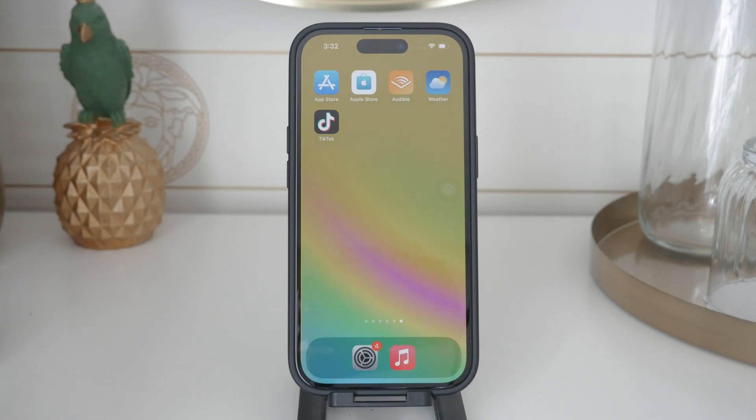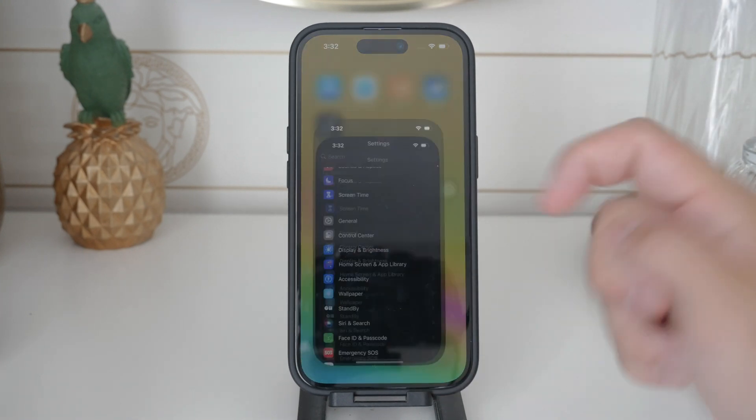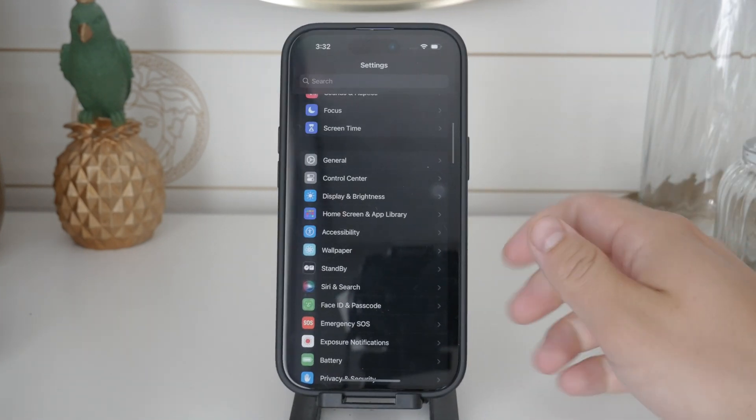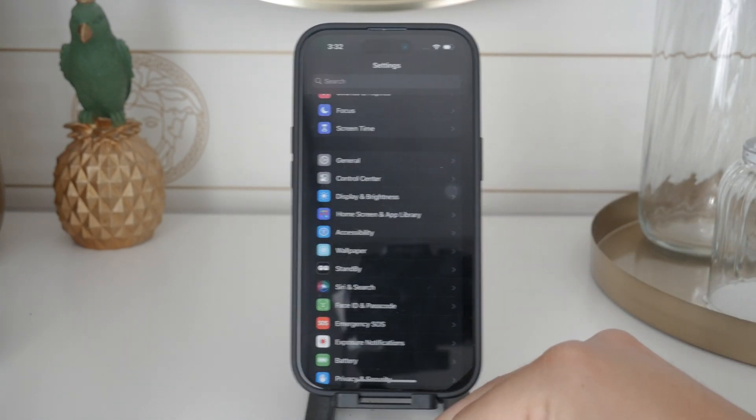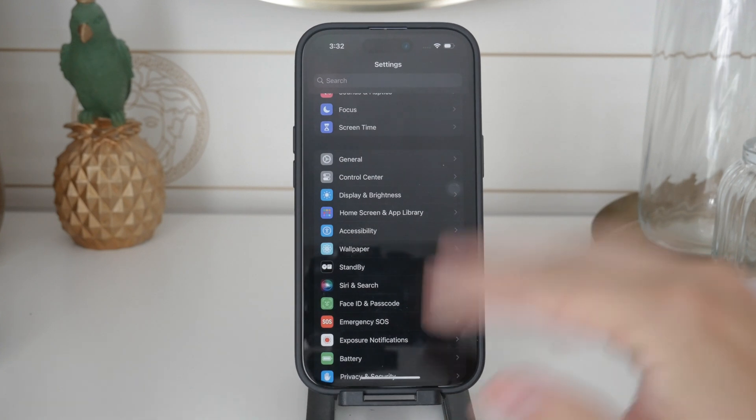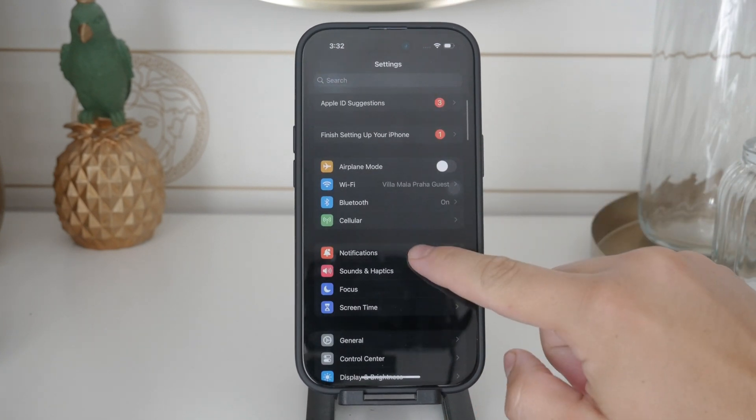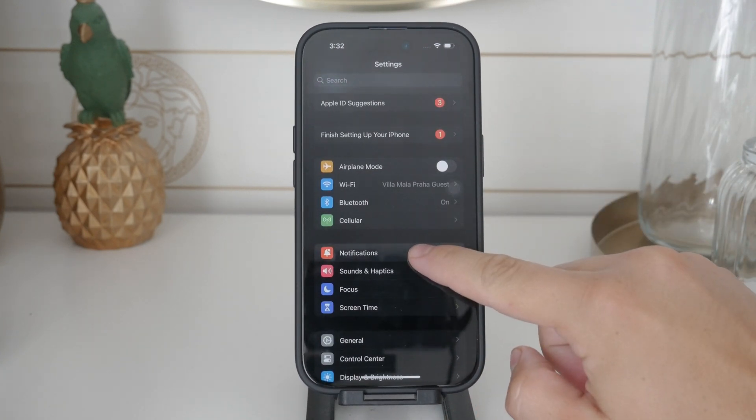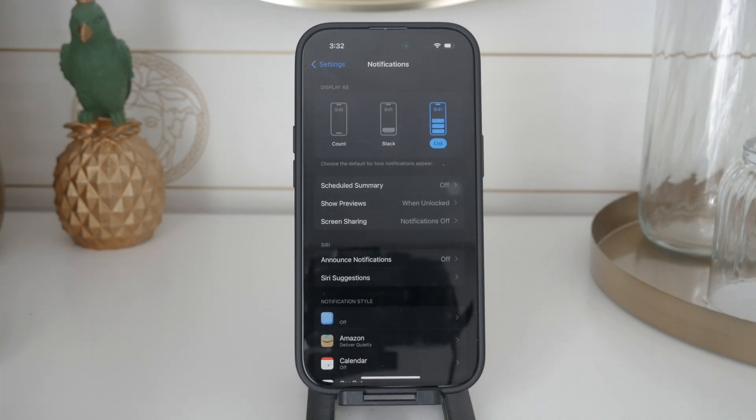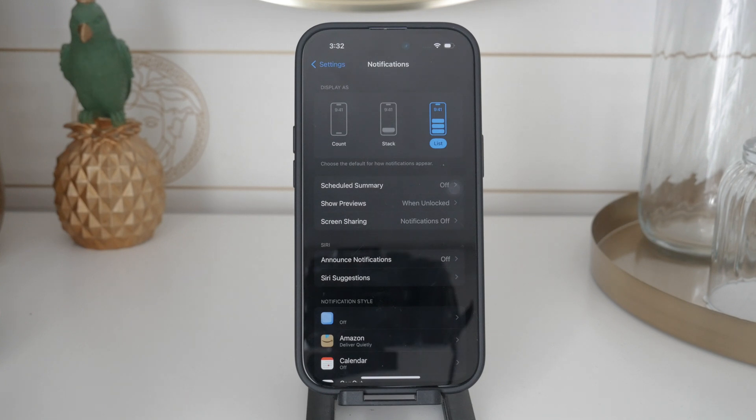First let's open the Settings app on your iPhone. Scroll down until you find the Notification section. It's marked by a bell icon on a red background. Tap on it to enter the notification settings.